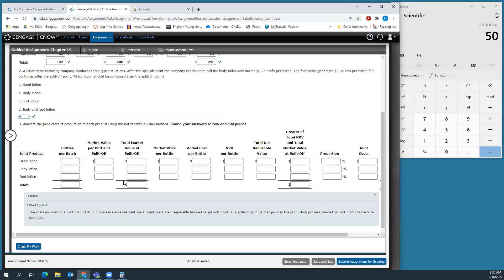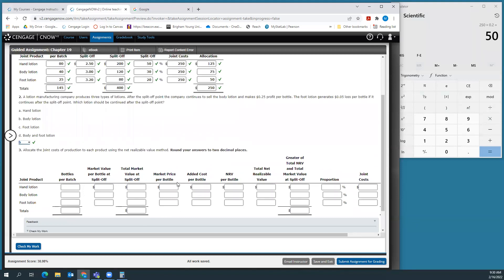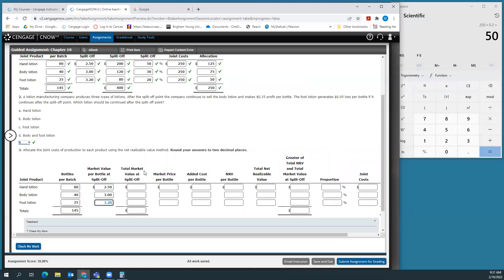Now we're going to allocate the joint costs of production to each product using the net realizable value method. The first parts are the same, just like we talked about in the lecture. We start with bottles per batch: 80 hand lotion, 40 body lotion, 25 foot lotion, total of 145 bottles. The market value at split off was $2.50, $3, and $3.20. The total market value at split off is 80 times $2.50 which is $200, 40 times $3 which is $120, and 25 times $3.20 which is $80. Add those up, we get $400.